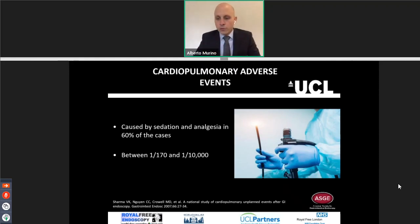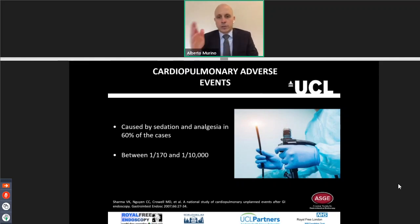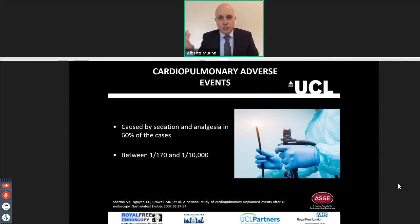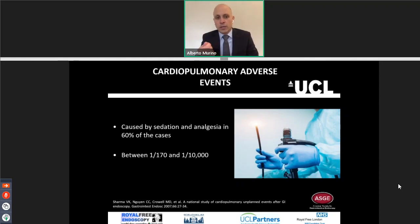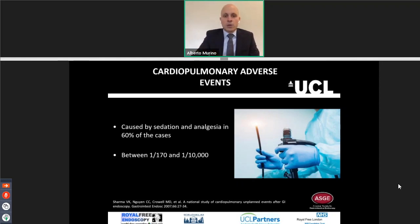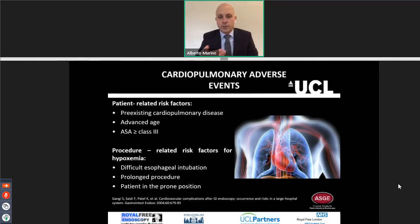Now we move to complications and procedures. I thought it was interesting to start from diagnostic procedures because, yes, diagnostic is very easy and everyone can do them, but they still have some complications, which are very rare. The majority of the time they are caused by sedation and analgesia, and those are linked with cardiopulmonary adverse events.